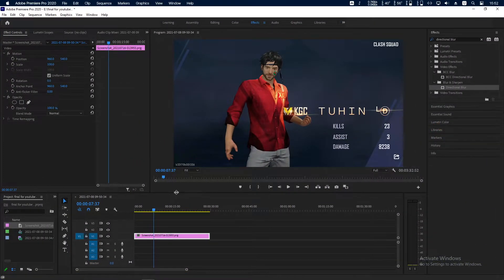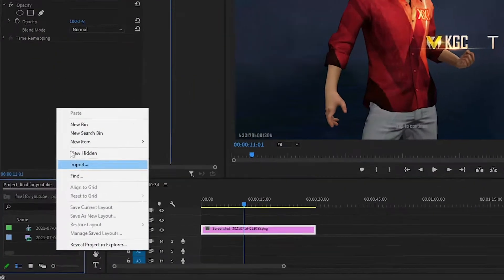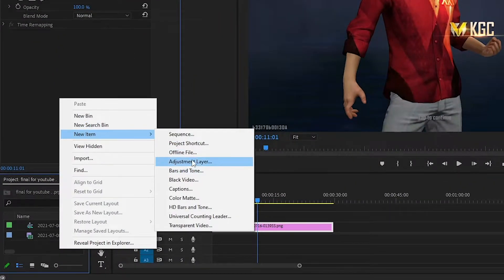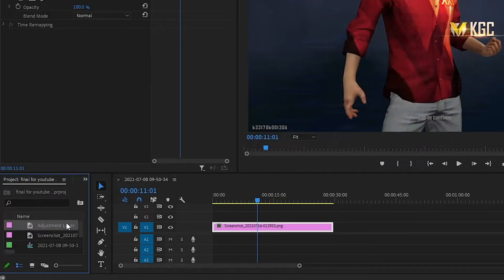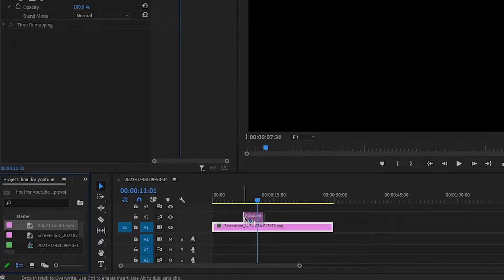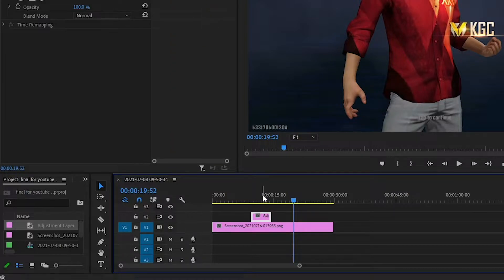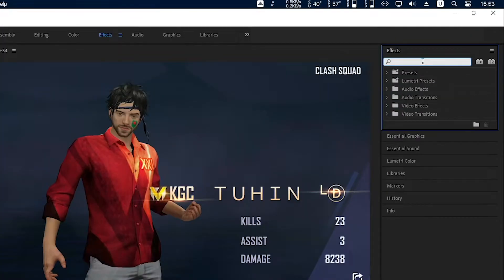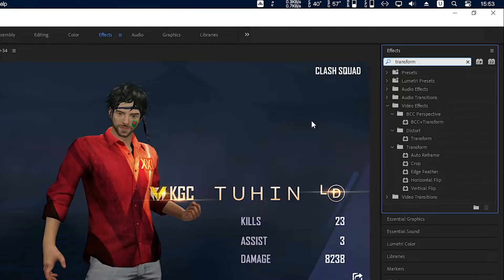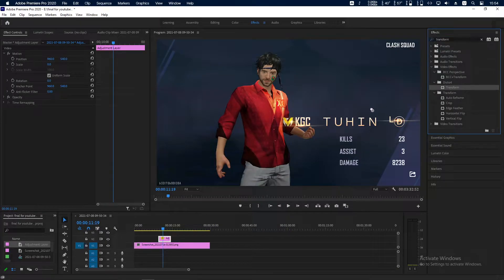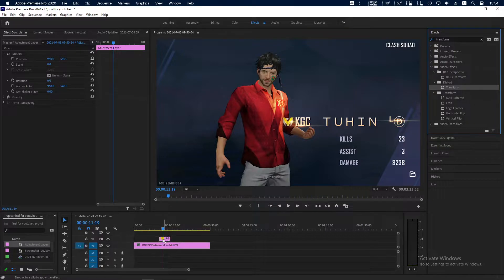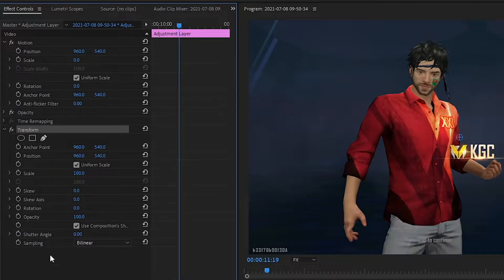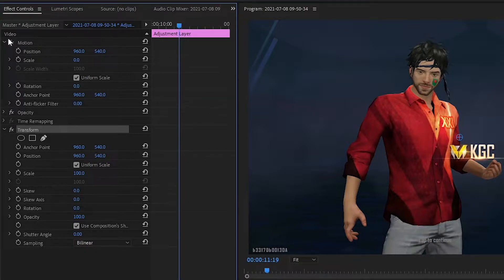Here you can see I have already inserted a screenshot. Make an adjustment layer on top of this. Go to this adjustment layer and from here search for Transform. Now drag and drop this Transform effect on the adjustment layer.